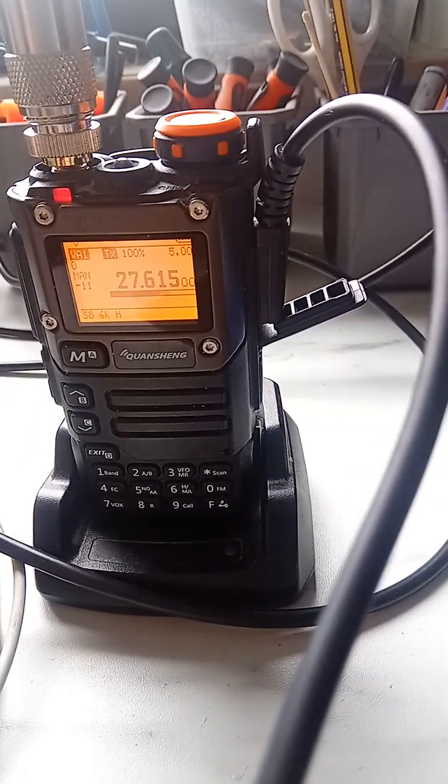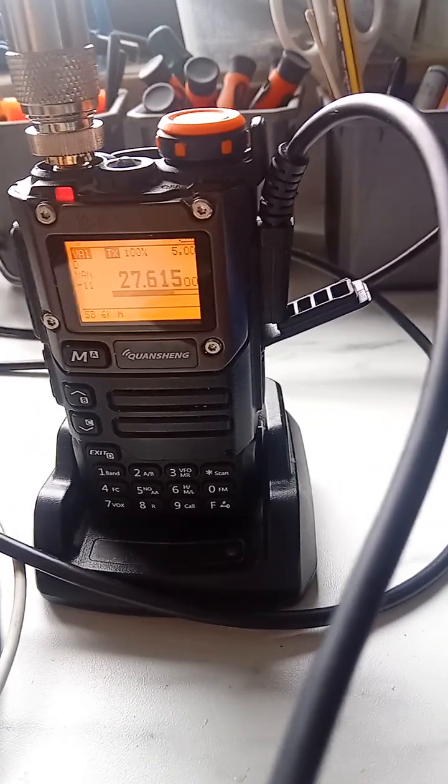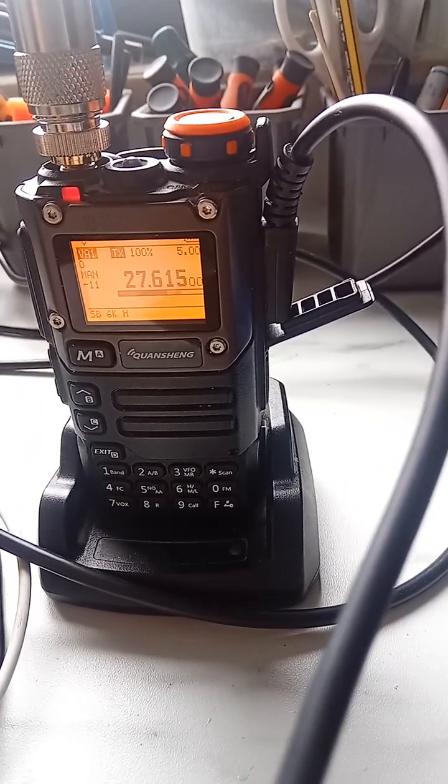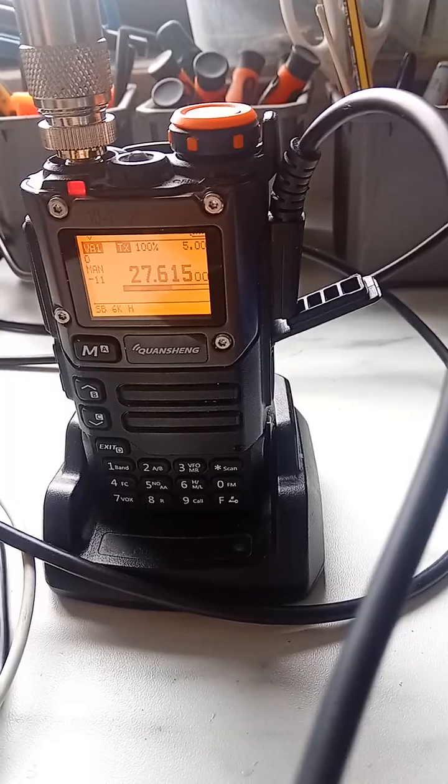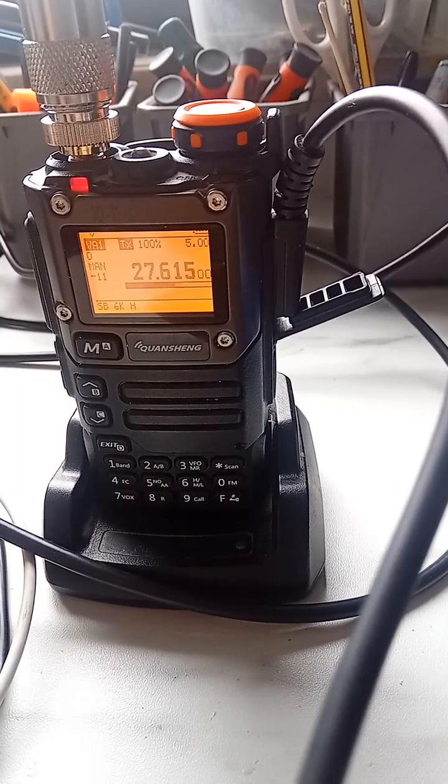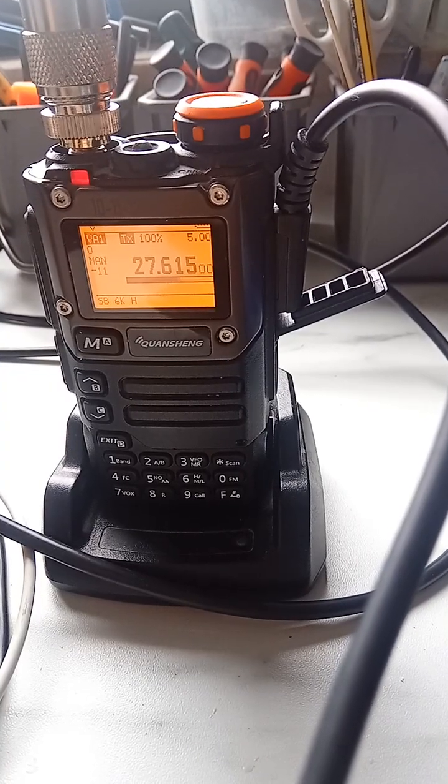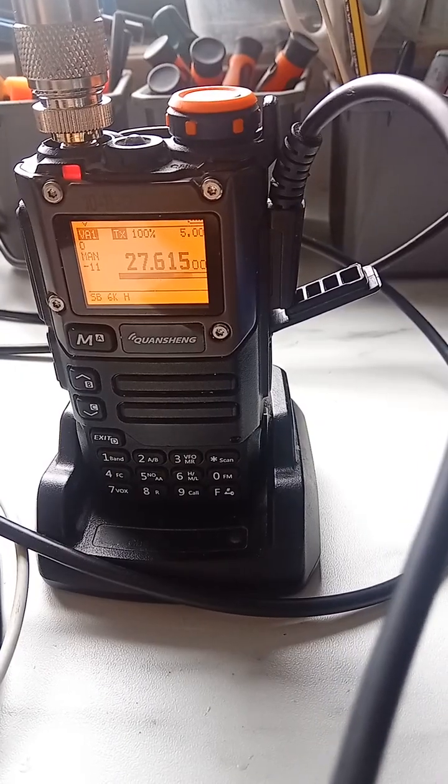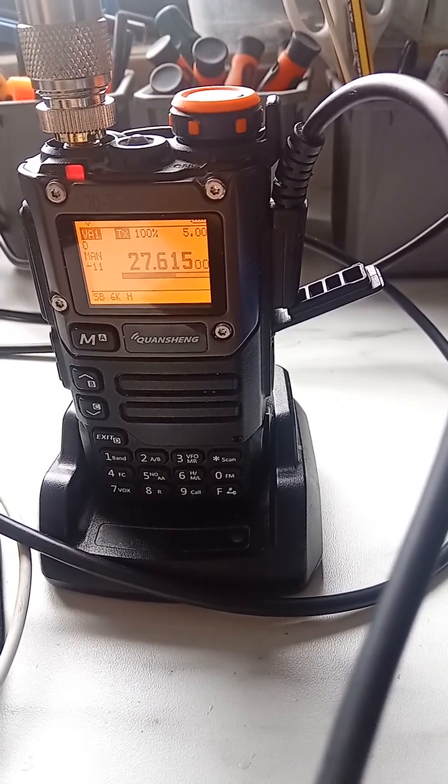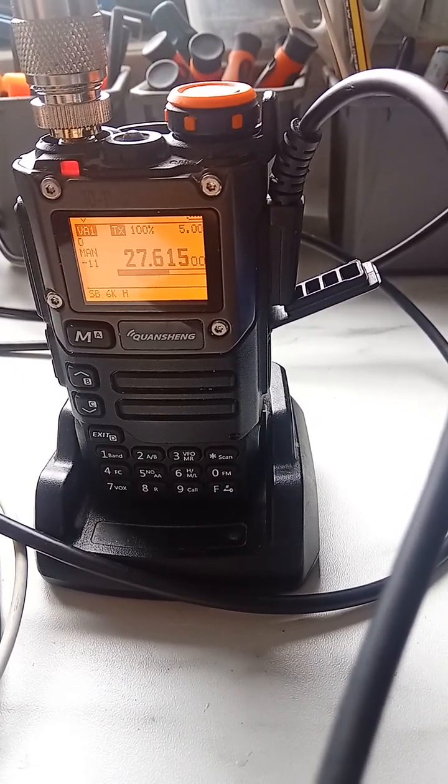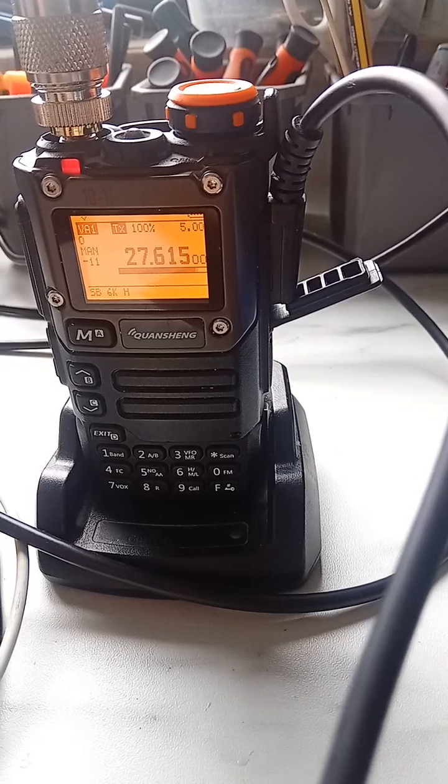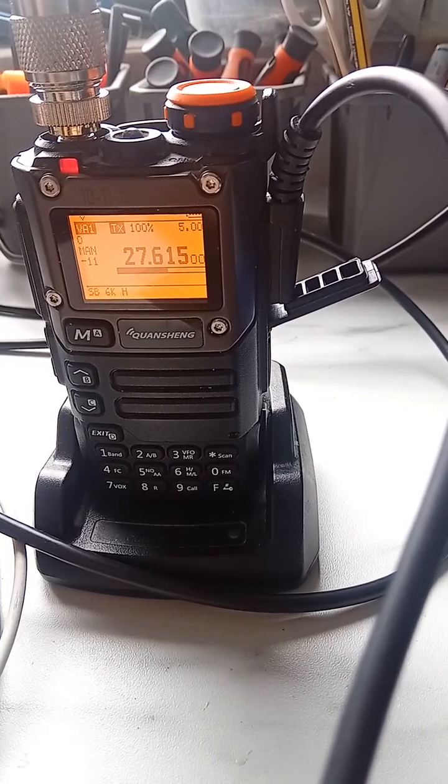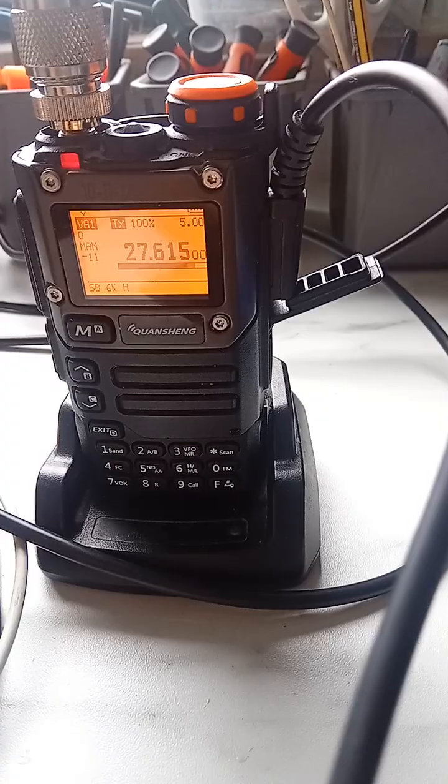Okay, no problem Manuel, your signal is very strong, a very strong signal my friend. The name on this side is Dwayne, Delta Uniform Alpha November Echo, operator name is Dwayne.